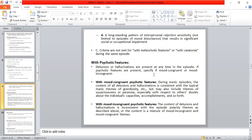When psychotic features are present, we must specify whether they are mood congruent or mood incongruent. Mood congruent psychotic features during a manic episode involve delusions or hallucinations with typical manic themes of grandiosity, and during depressive episodes, themes consistent with depression.